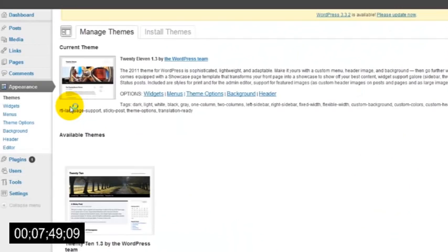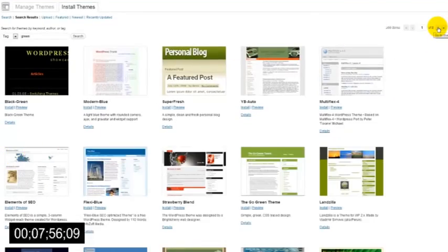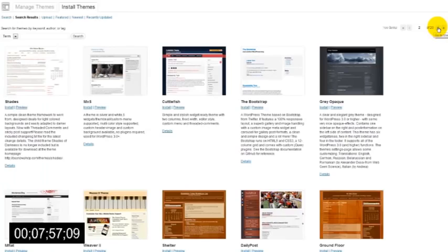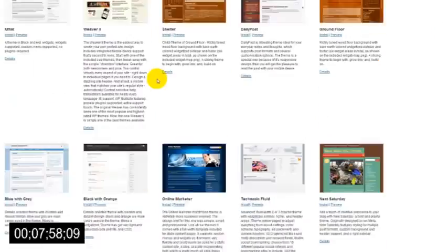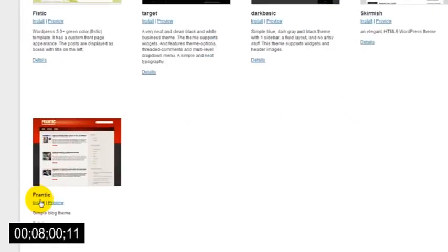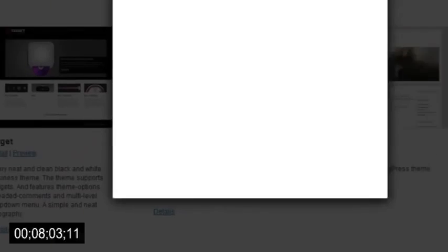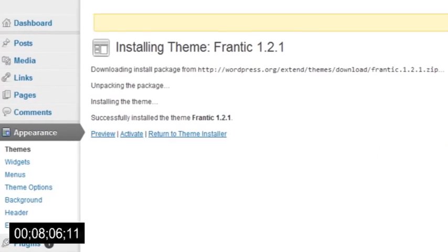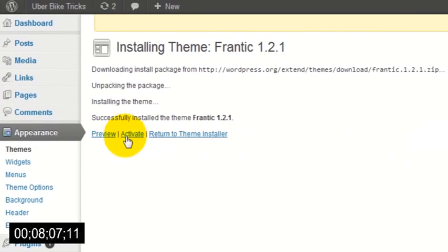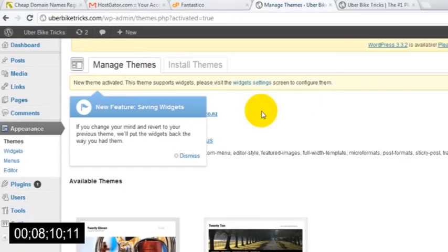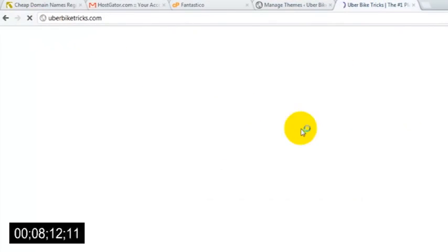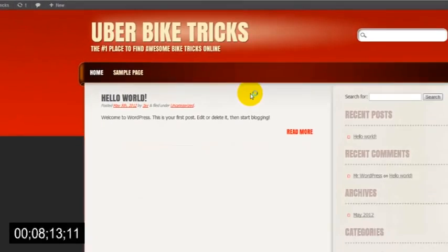Then click the Install Themes option at the top, and from here you'll be able to search through thousands of different themes that you can instantly apply to your website. Once I've found a theme that I like, I would just click the Install button and then the Install Now button, and finally I'd click Activate. Now my new theme will be applied, and if I go to my website I can see it.